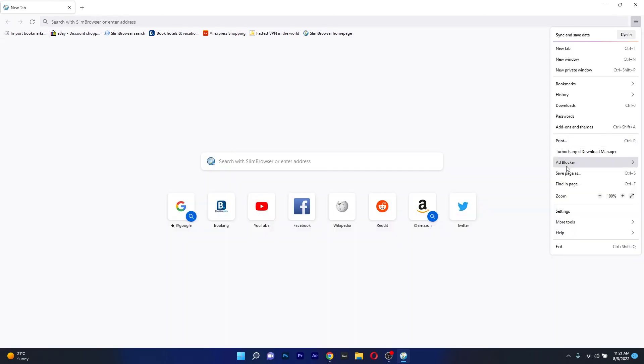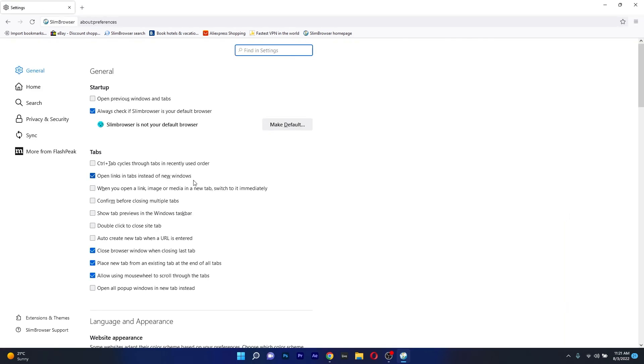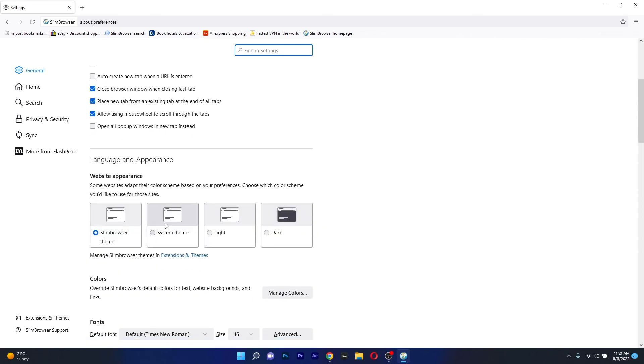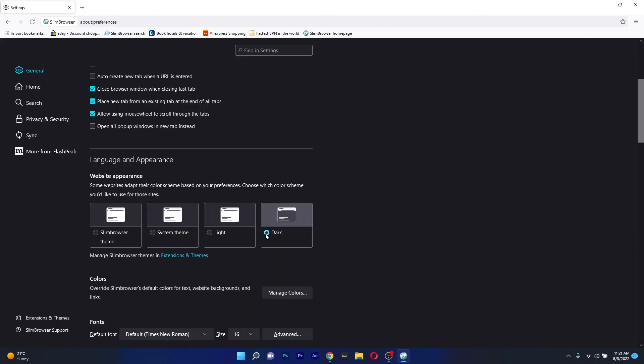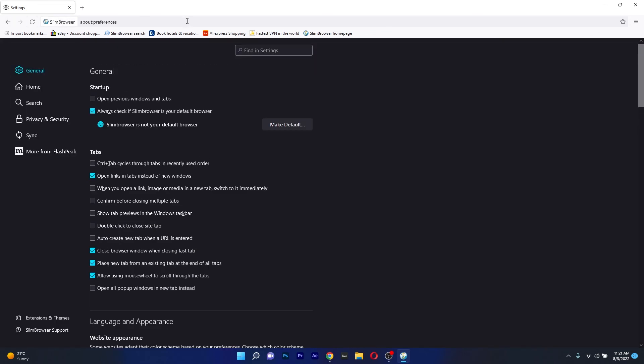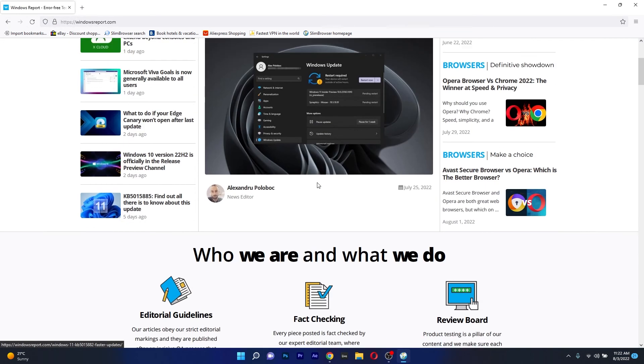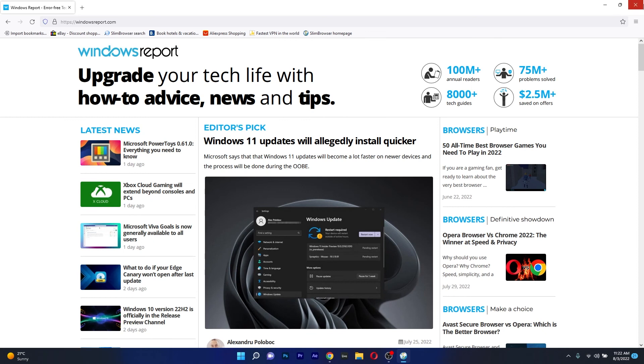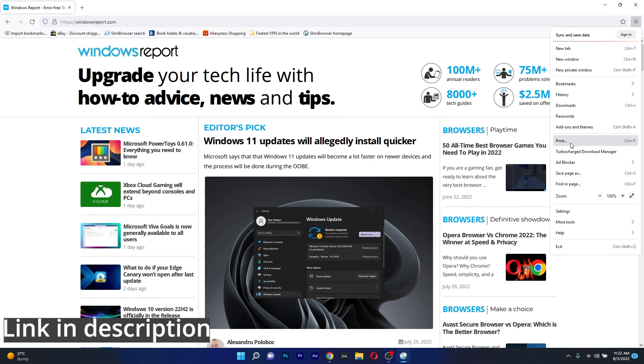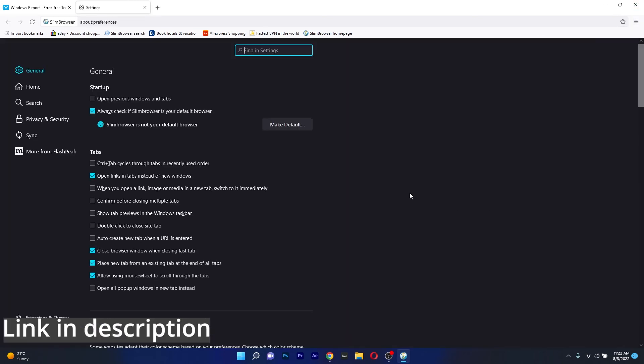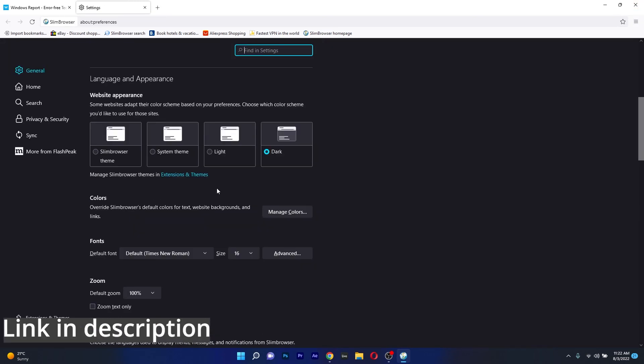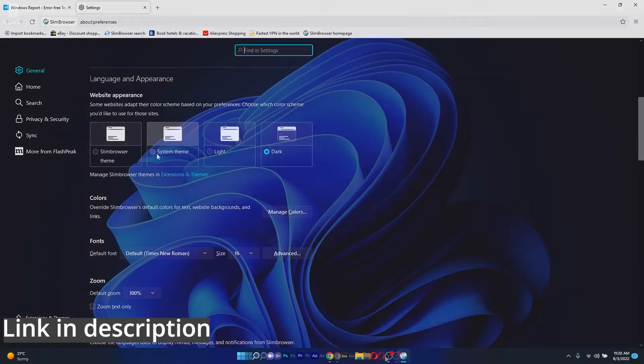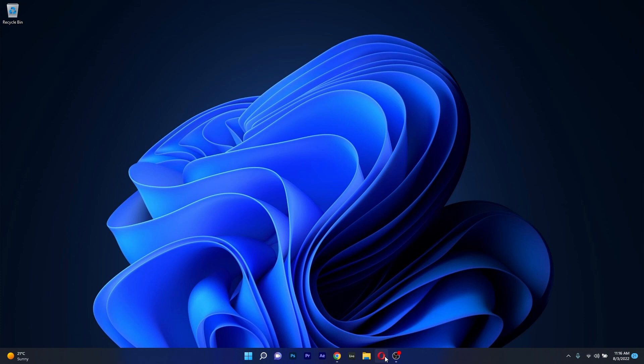And more than that, you can also take easy screenshots with the built-in Snip tool that will ease your workflow. So if you're interested in the Slim Browser, make sure to check it out by accessing the link in the description below.